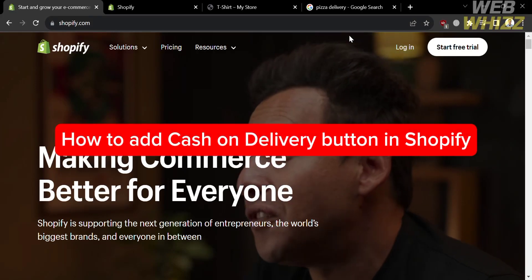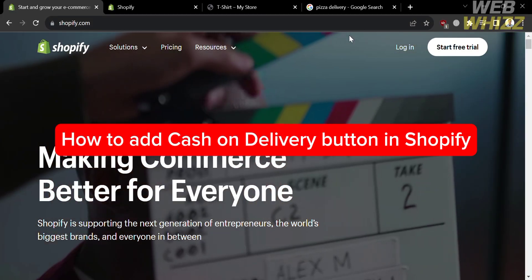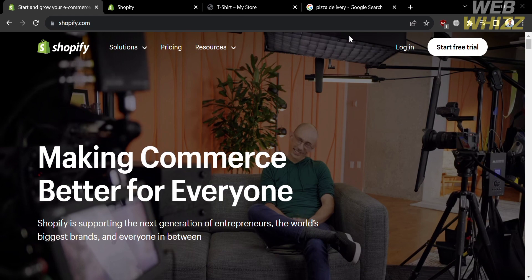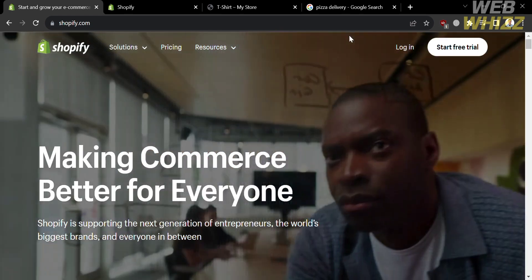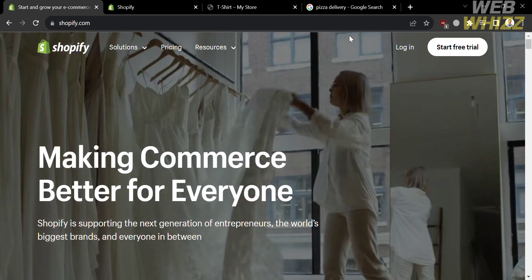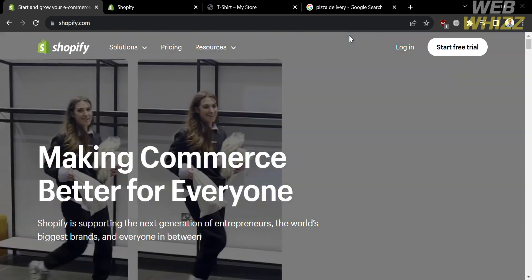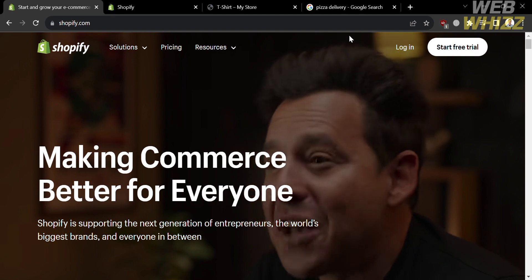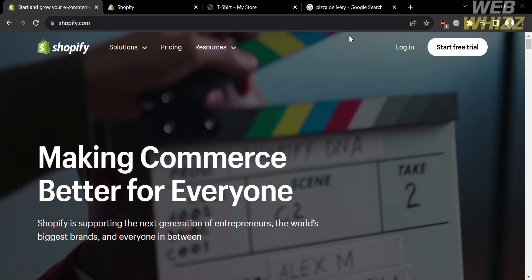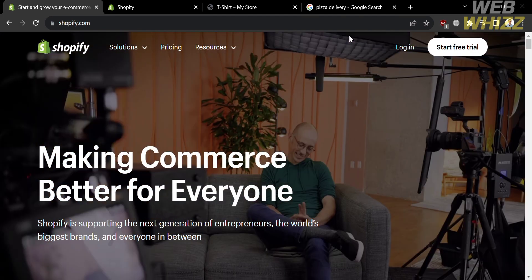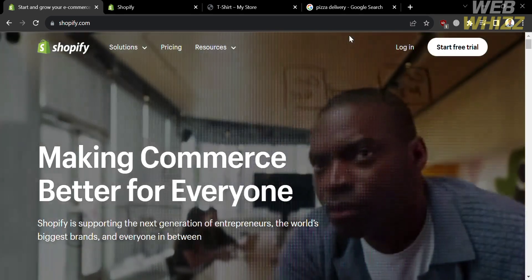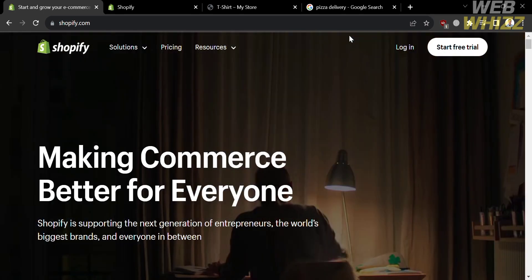How to add a cash on delivery button in Shopify. Hello and welcome to our channel WebWiz. In this tutorial, I'm going to show you how you can add a cash on delivery button in Shopify. Please watch till the end to properly understand the tutorial.